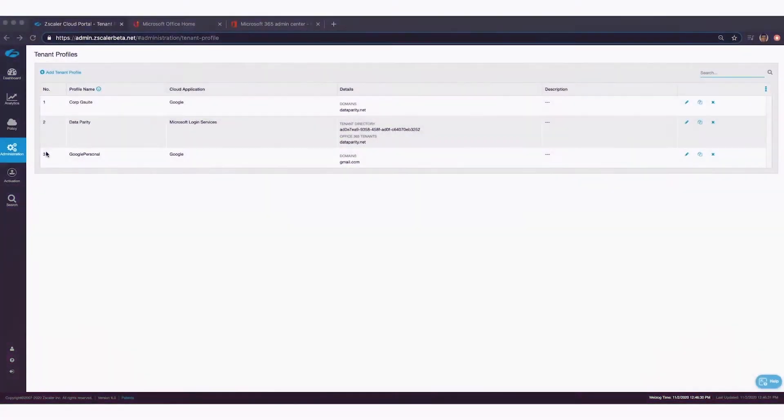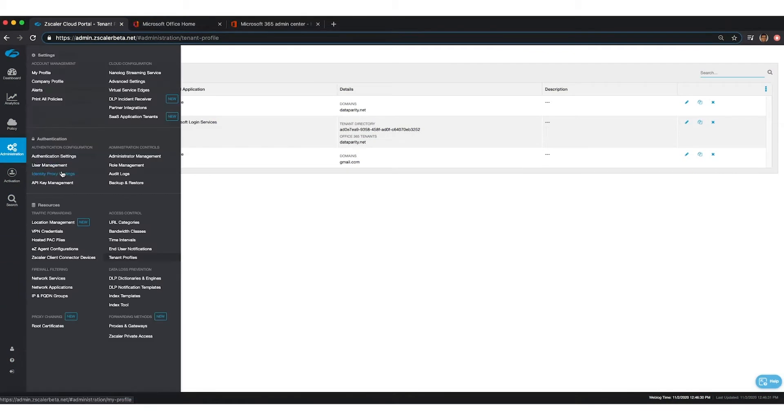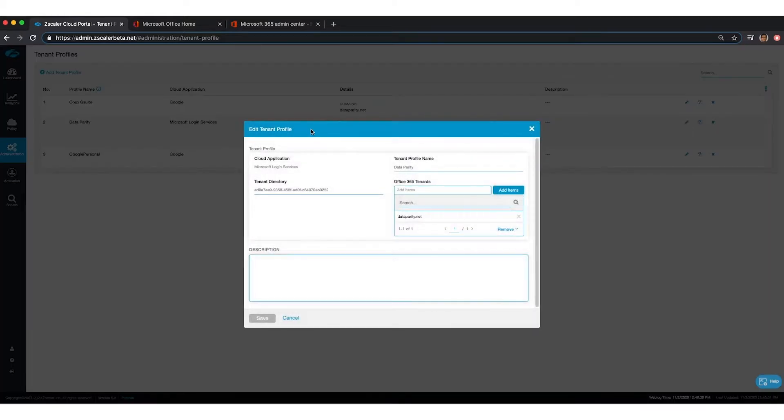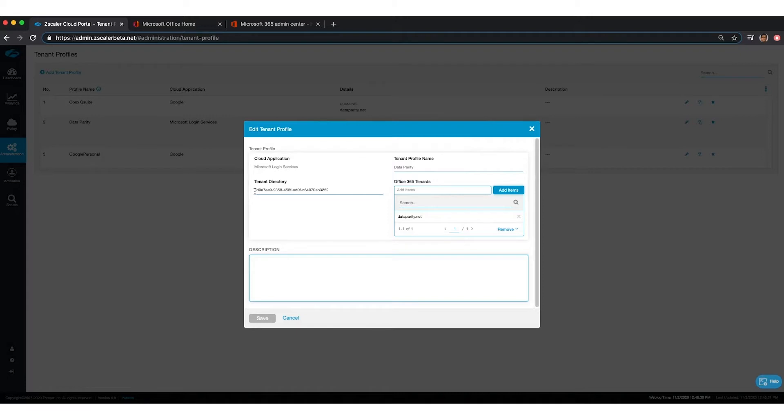In this demo, we're going to set up tenancy restriction in what we call tenant profiles. In a tenant profile, you can define the instance of the application. In this example, we're looking at Microsoft. You can define the tenant directory as well as the tenant domain.